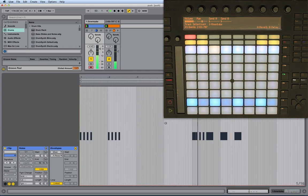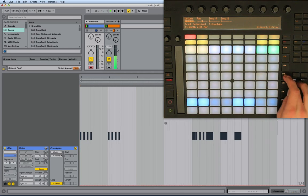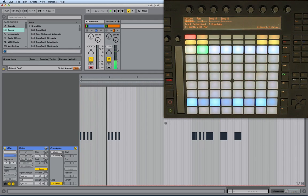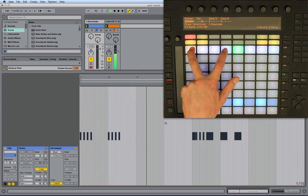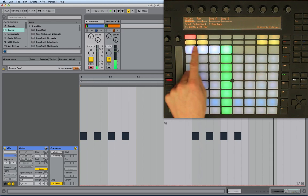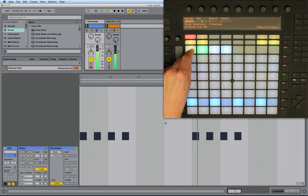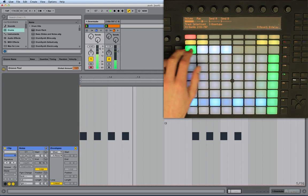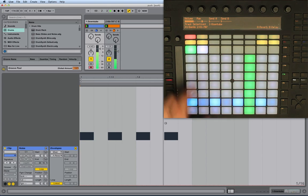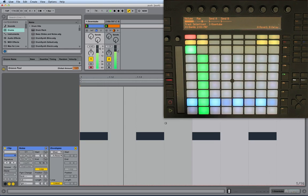One final thing: we can change which portion of the clip is looping by clicking the first pad and clicking and holding the second pad — that sets the area around which we'll be looping. If I double tap that, I'll just loop it around the first section there.